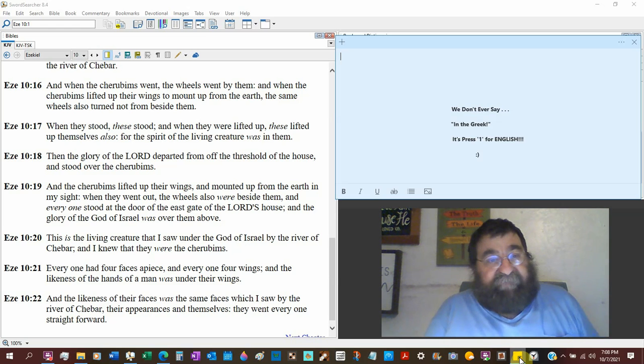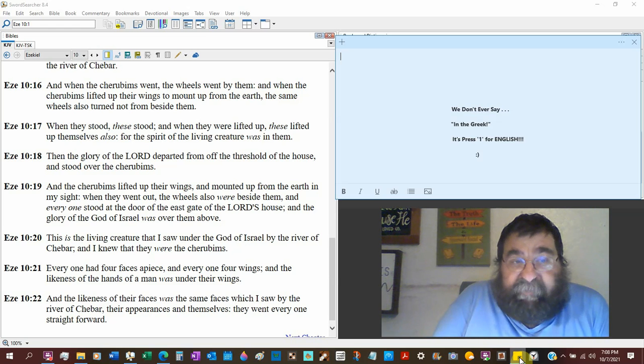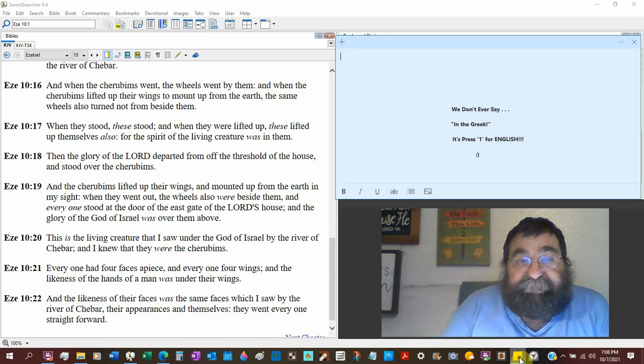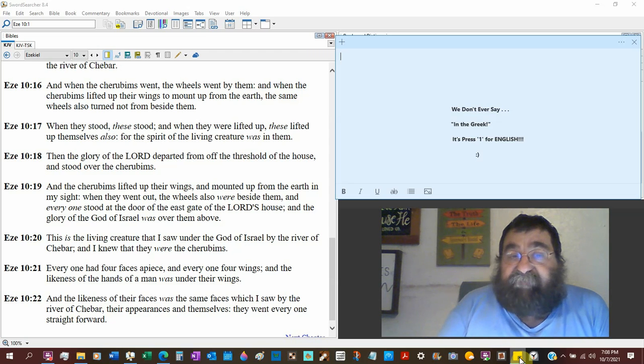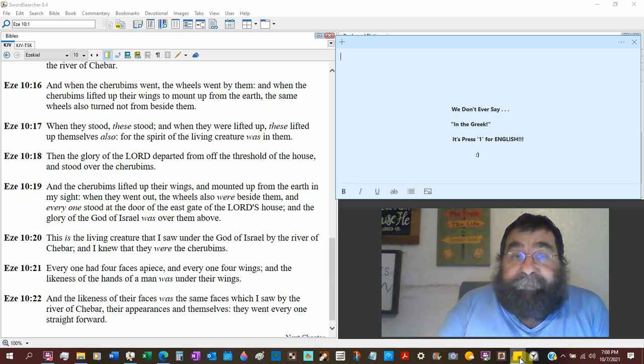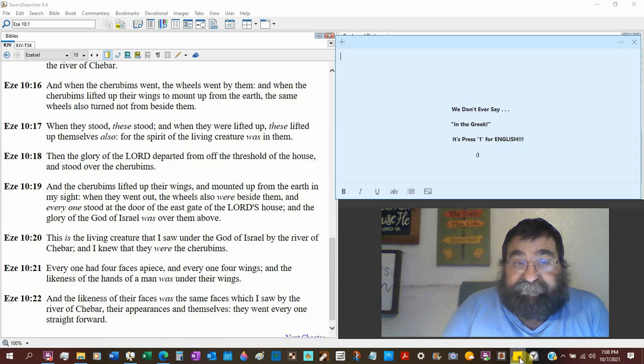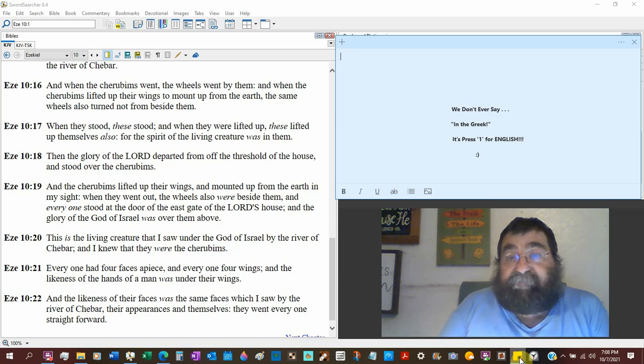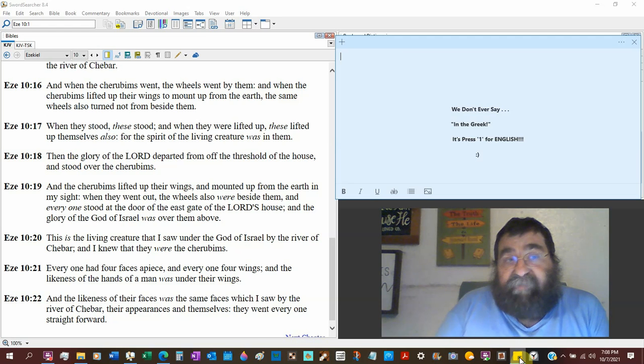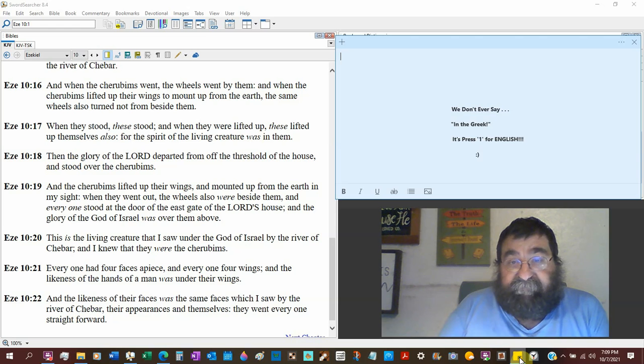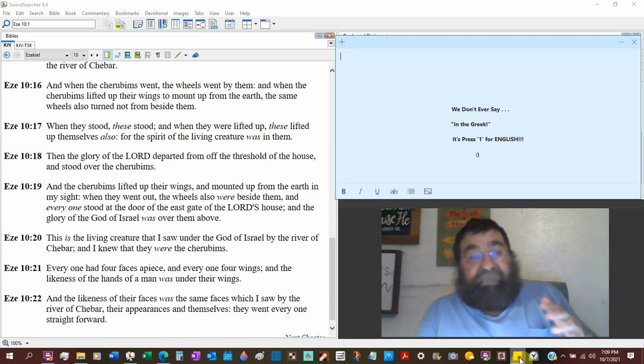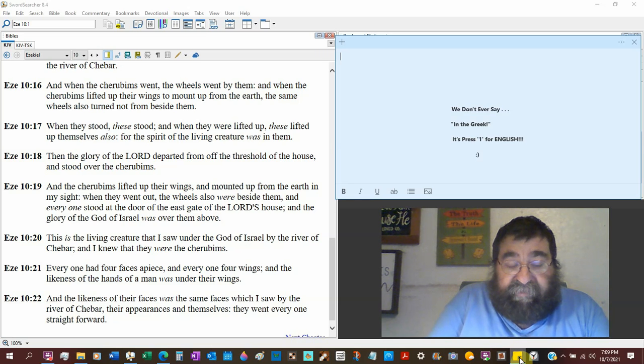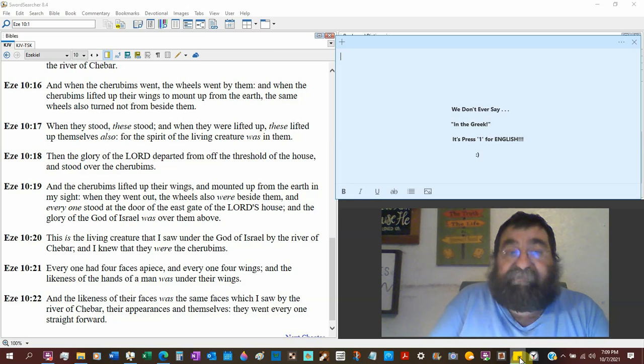And when the cherubims lift up their wings to mount up on the earth, that means they go up. So they can go north, east, south, and west, and they can go up and down. Man would call that a helicopter. The same wheels also turn not from beside them. So the wheels remain where the wheels are in direction. But we know the wheels are spinning.